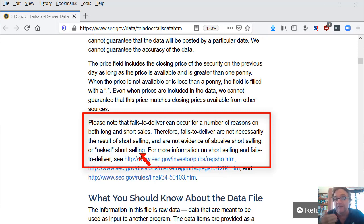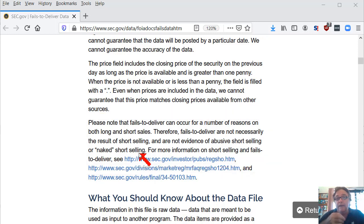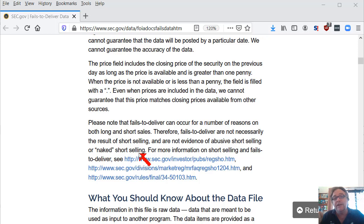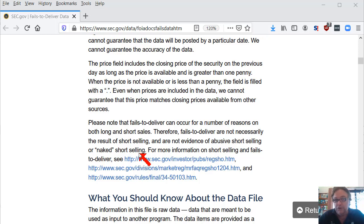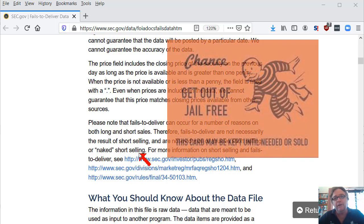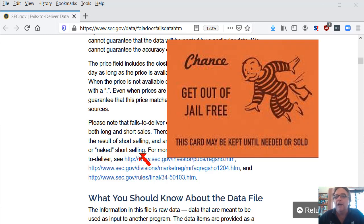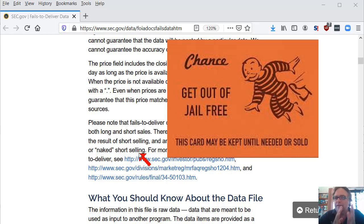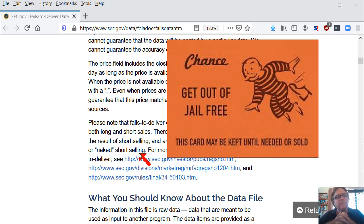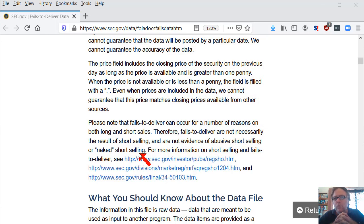If somebody's shorting the stock, betting the price is going to go down and they don't deliver the shares or the money, and if they don't settle, then they've effectively got a get out of jail free card. They could just wait till the price goes back up again, wait till the price goes back up and then buy the stock at that price and settle then. That's why I don't like these fails to deliver. It seems really nasty. It seems like perhaps people who know how to work the system could be using it to work the system.